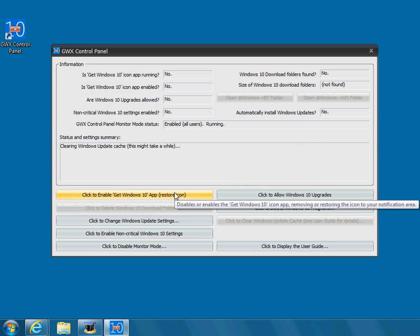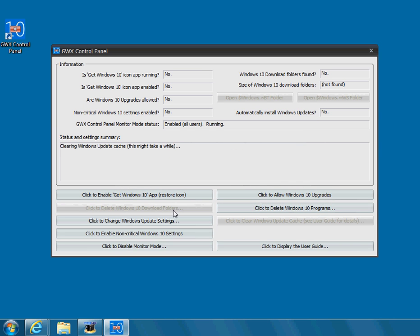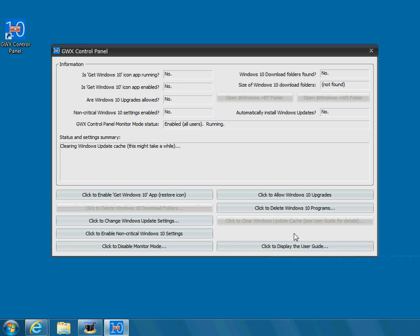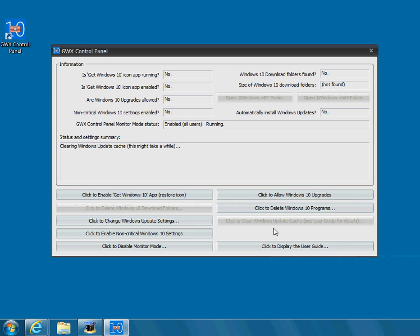So basically you've pushed one, two, four, five on the left side, and one, two, three on the right side. And that should stop it according to this Windows 10 control panel.